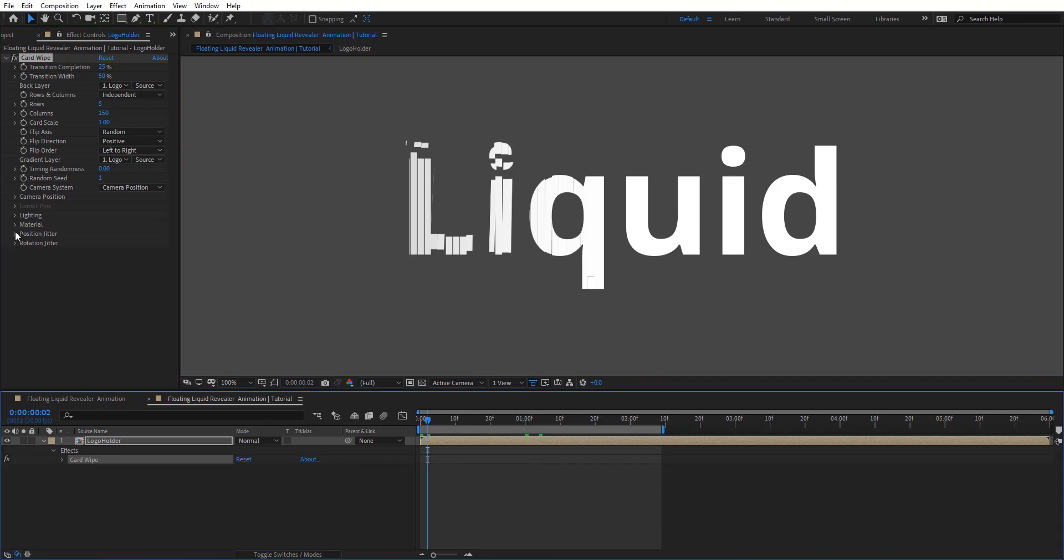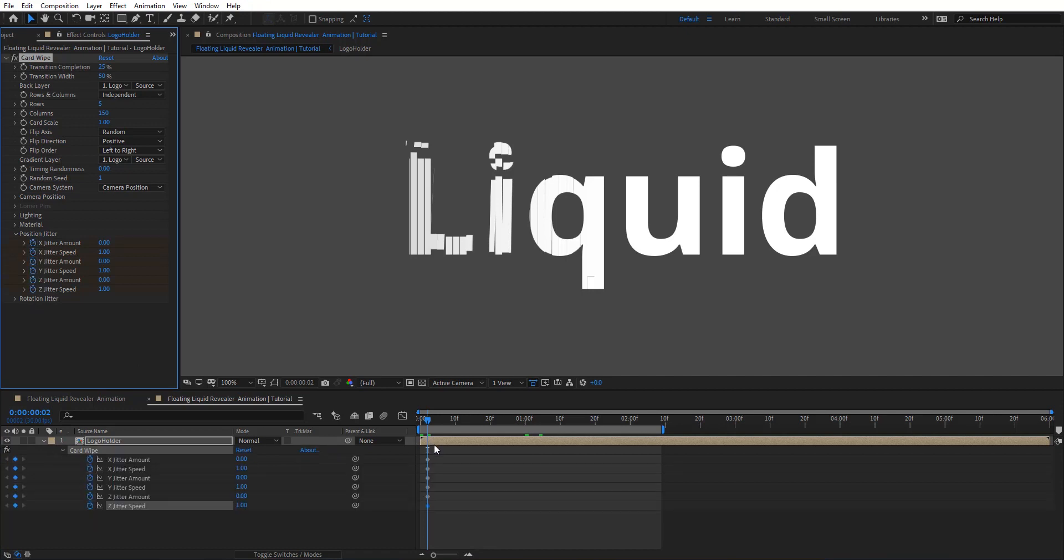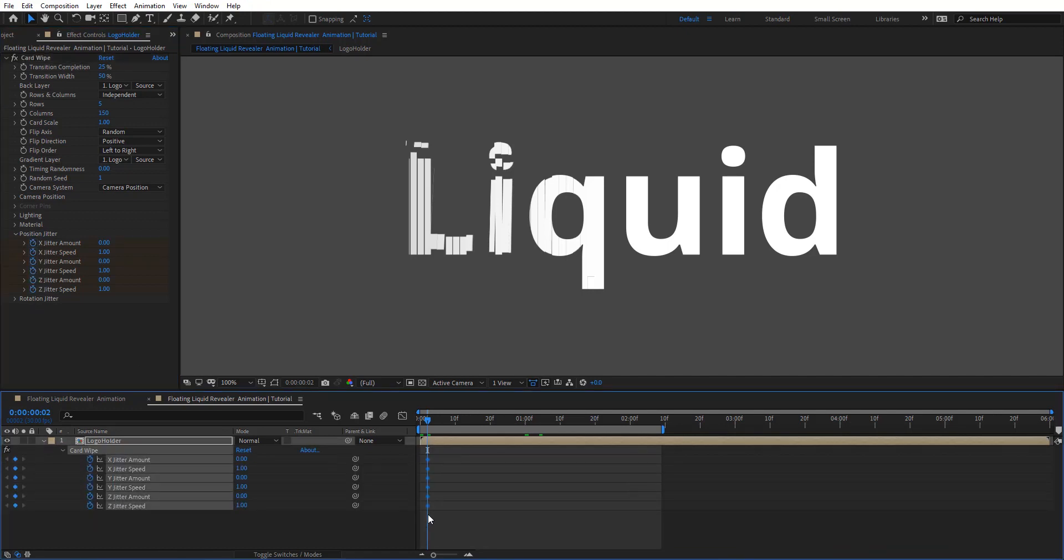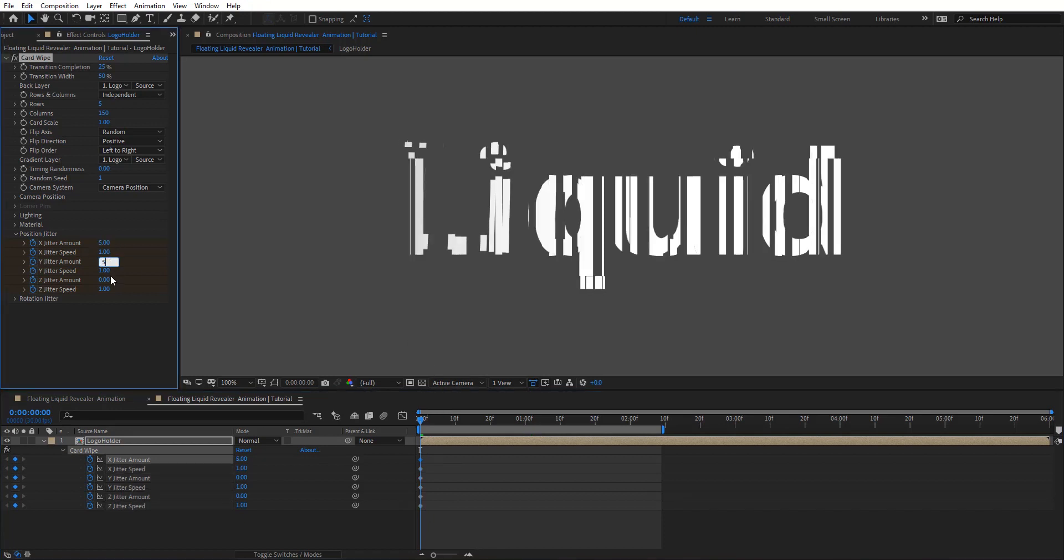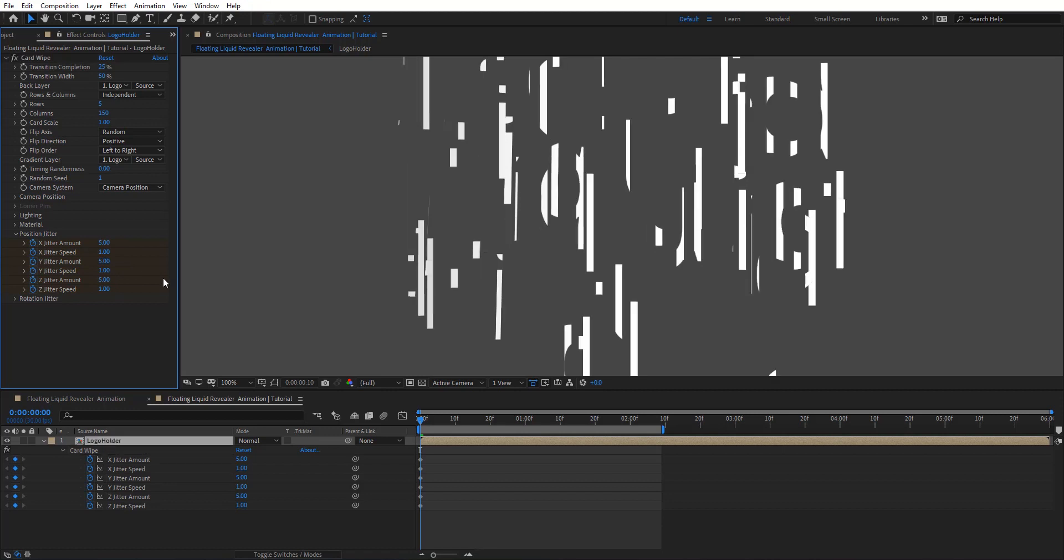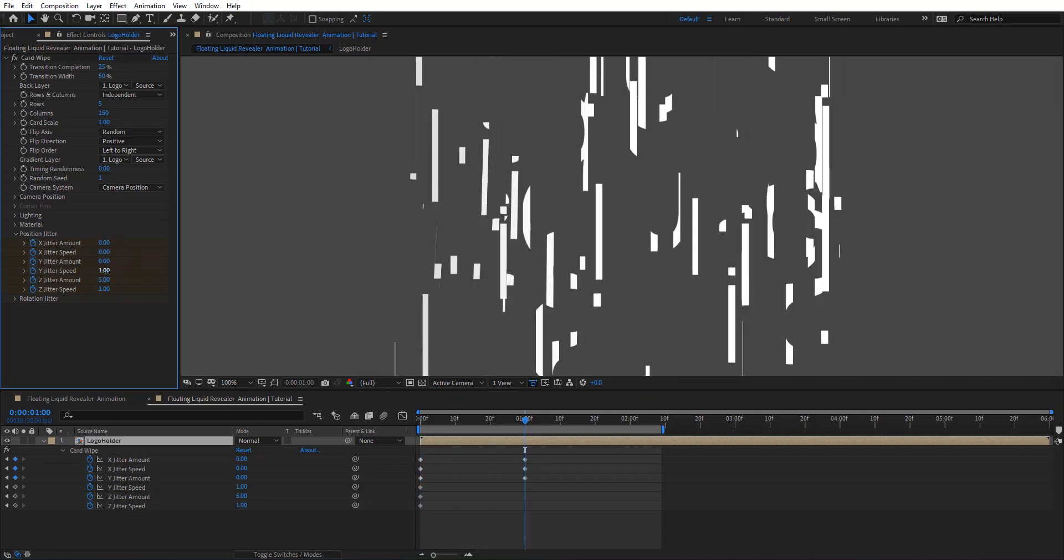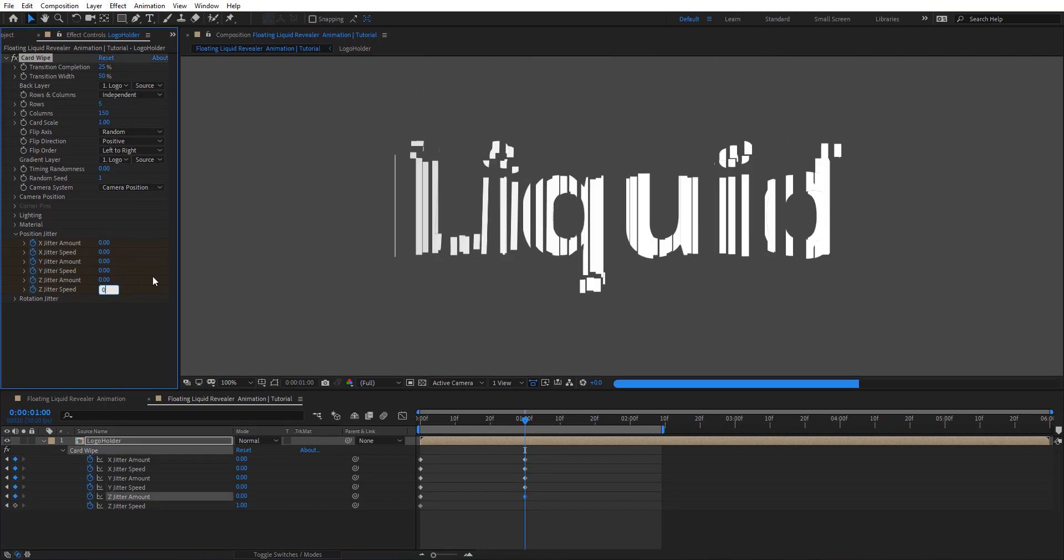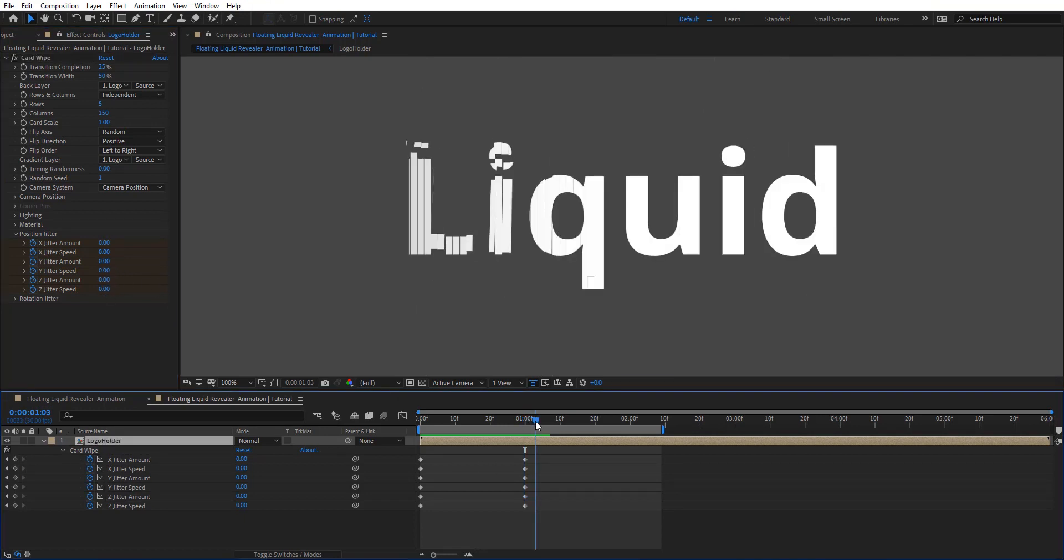So we got something like this and what I'm going to do is animate this. Here we have this position here. I'm going to set keyframes here and make sure this is at zero, and I'm going to put 5 on the amount for each one, and then after one second I'm going to zero out all of these.